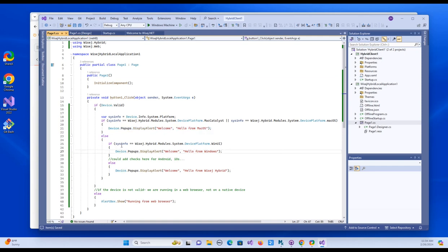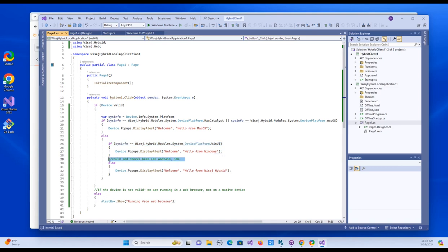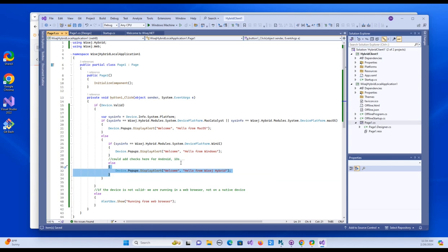Else, if it is WinUI, so if it's Windows, we'll say hello for Windows. And then if you wanted, you could add checks here for Android or iOS, but I'm not going to bother to do that. And then I just have another else. So it'll say welcome. Hello from WISEJ Hybrid. So if it was on Android or iOS, it'll just give us this hello from WISEJ Hybrid. So let's go ahead and test this.